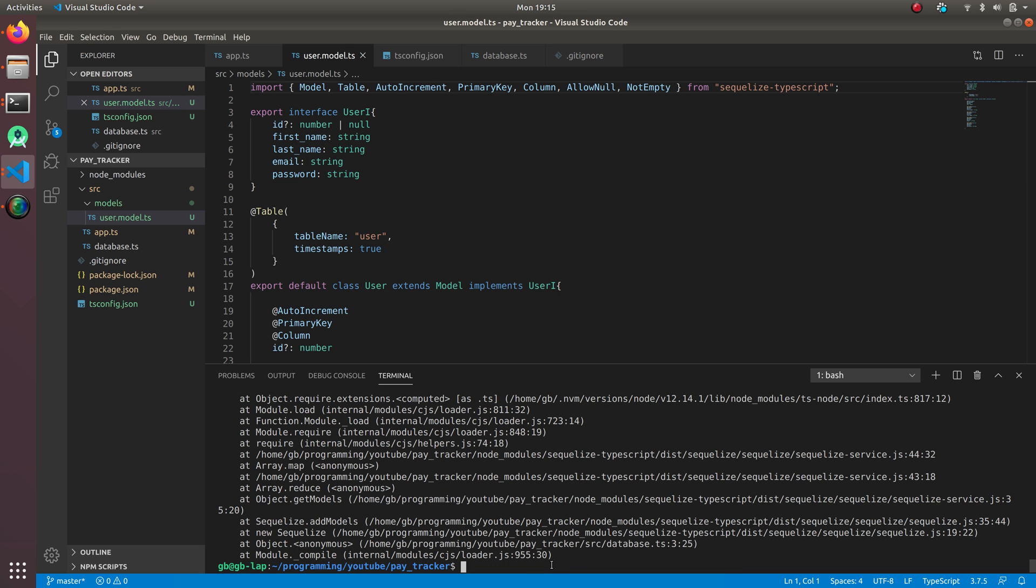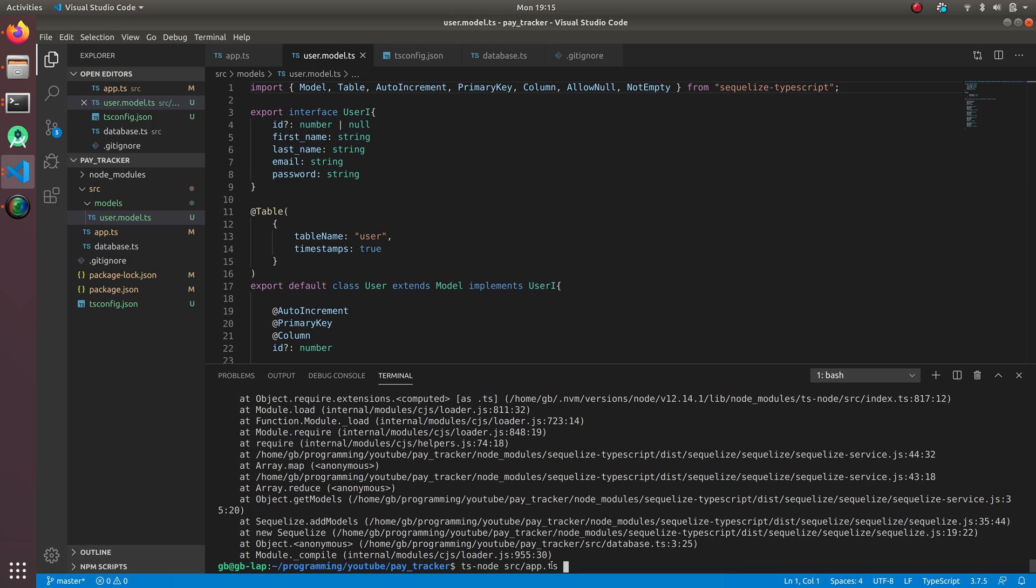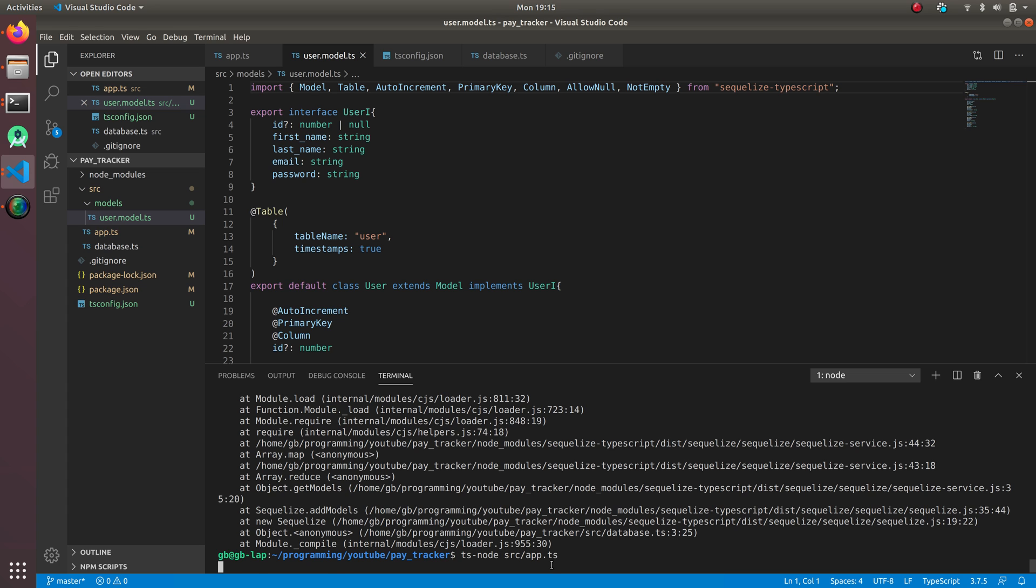Let's run. It's gonna run now and create the required commands for the database. Yes, create table if not exists user with all the ID and everything like that. It's amazing that we don't have to write any SQL code and it's running.